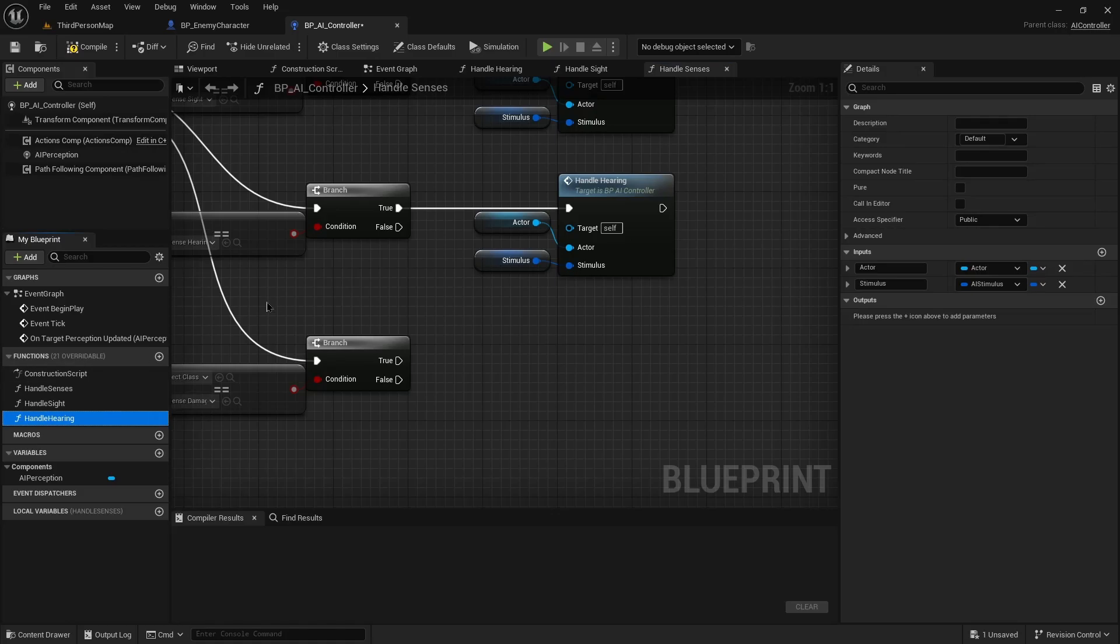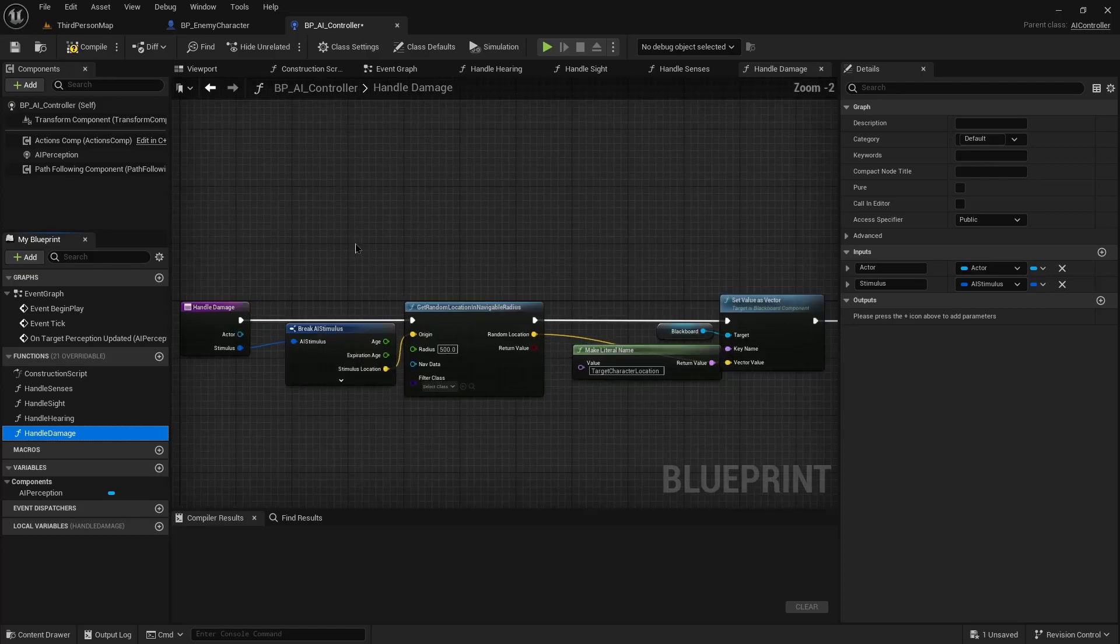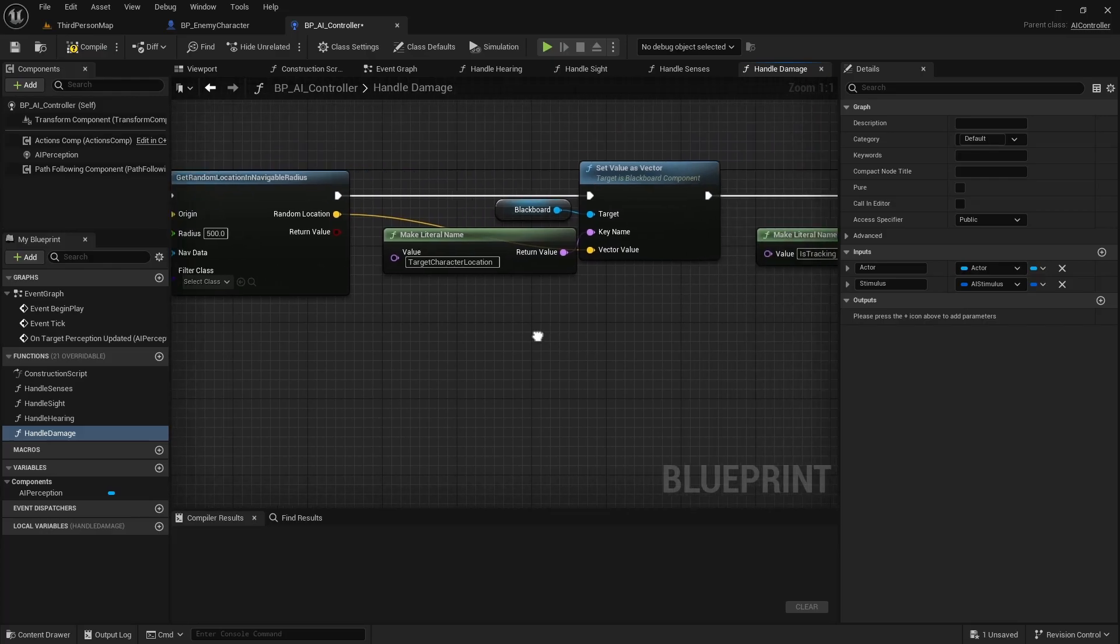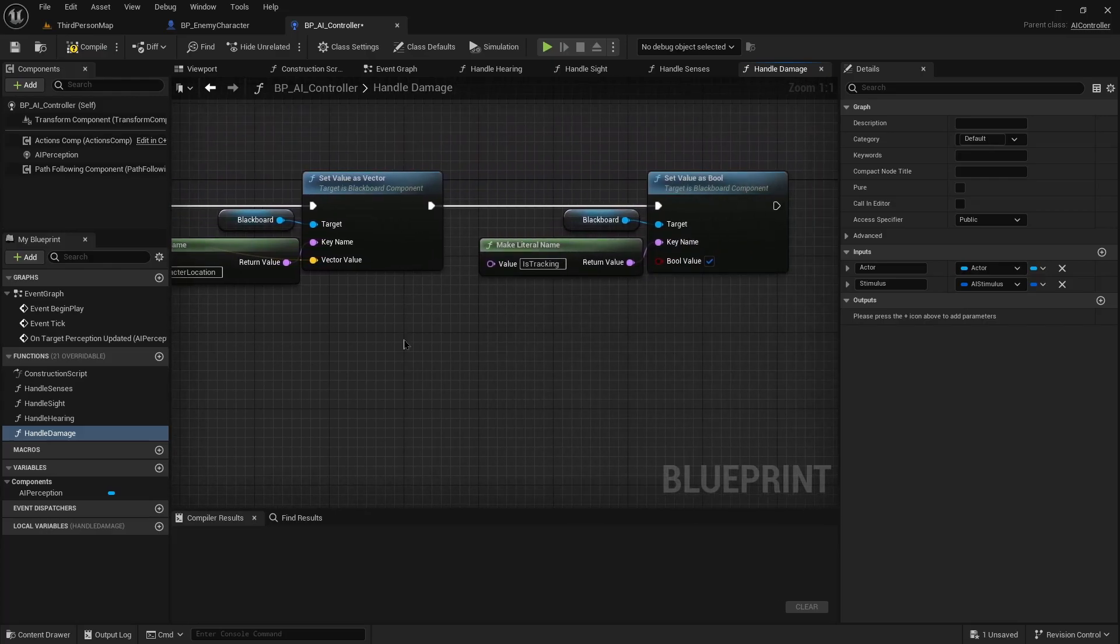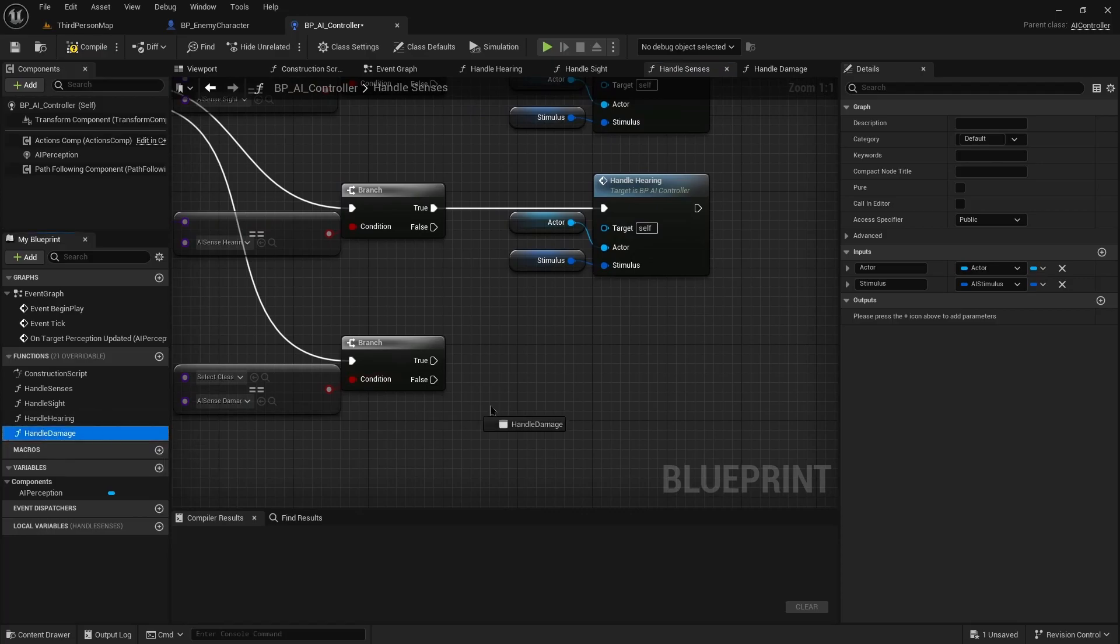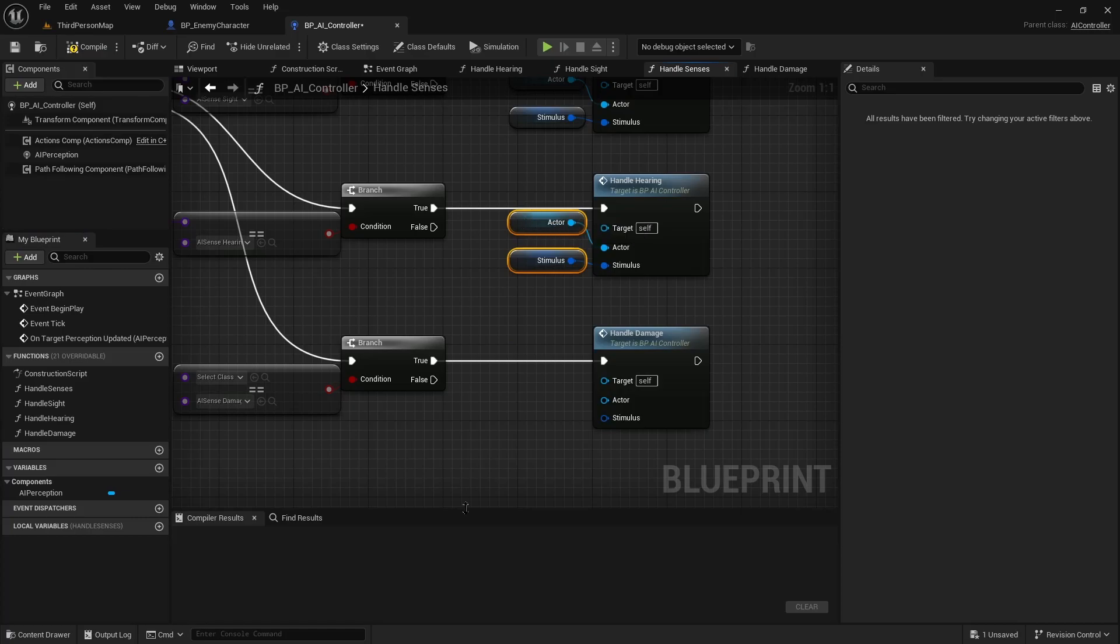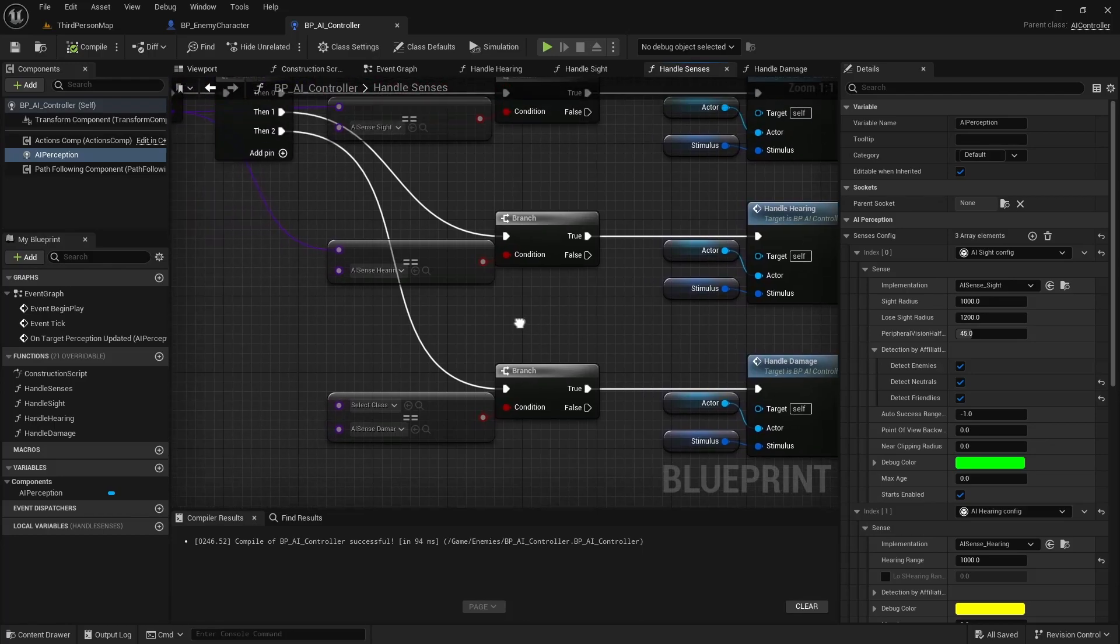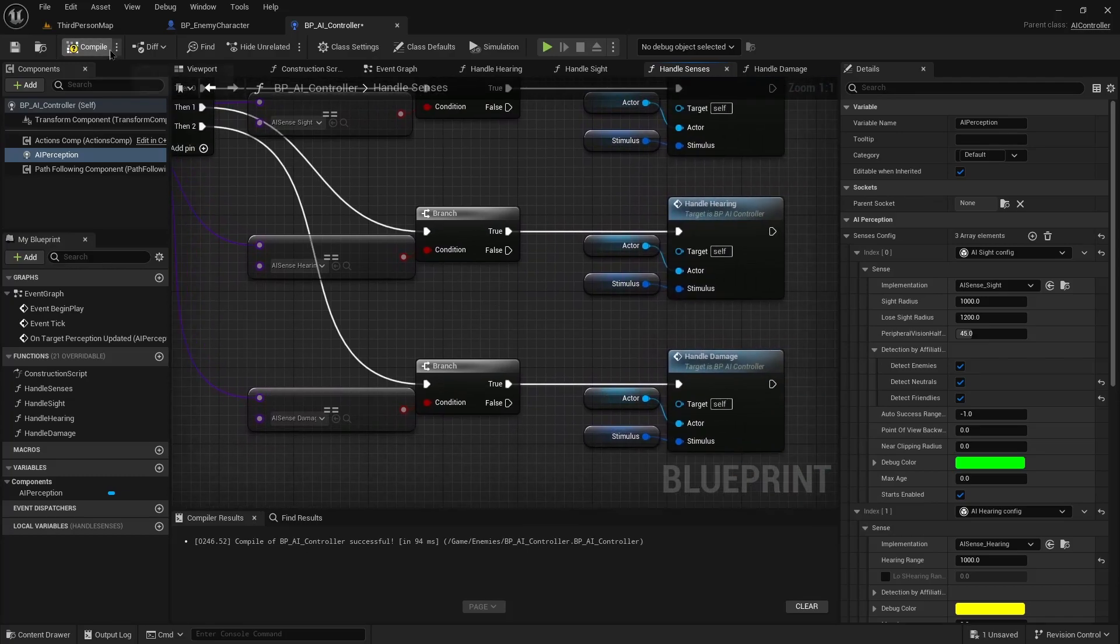And that's just going to call handle damage. So handle damage, we're going to run the same as handle hearing, which is to say we're getting the stimulus location, we're adding a random radius value to that location, and we're telling our AI that that's the target character location and it's just going to move towards it. So in here, we just need to add our handle damage call. And for those watching at home, I did the usual test where I purposefully left out this connection, so there was no way for this to get called.